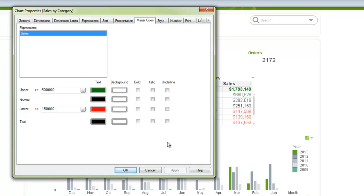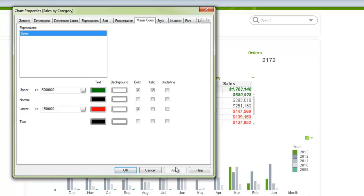We're controlling things at the data value level as aggregated. And you can do the text, and you can also do background, italics, bold, and things like that if you choose to, however you want that to look. That works really well for straight tables and for pivot tables.